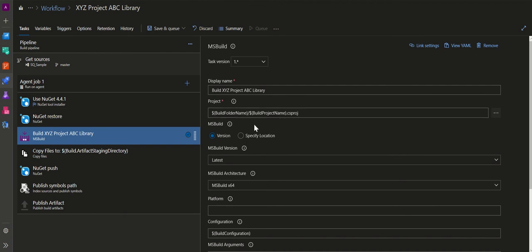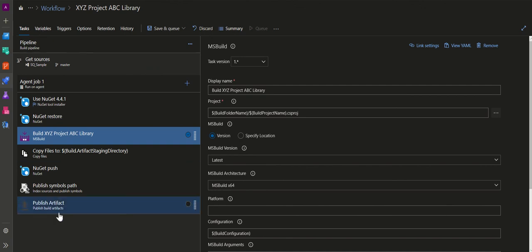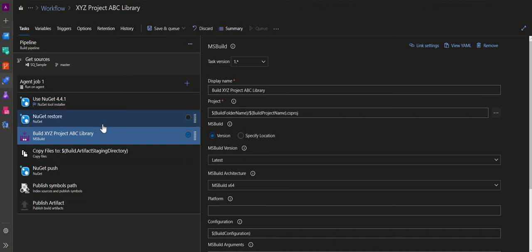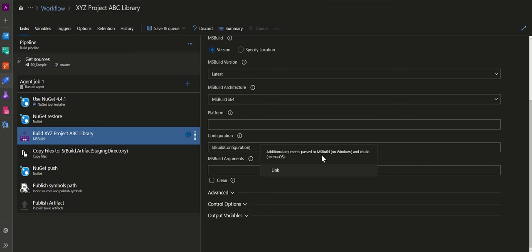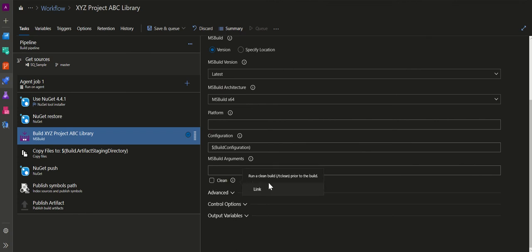I have provided the path to my .csproj file — that's my library. The MSBuild version and architecture are set to default x64. The build configuration is a variable defined in the variables section. Setting it to 'Debug' builds the project in debug mode; setting it to 'Release' builds in release mode. There is also an option for additional MSBuild arguments. The 'Clean' checkbox runs a clean build (equivalent to /t:Clean on the command line) prior to building — this is best practice and I have selected it.